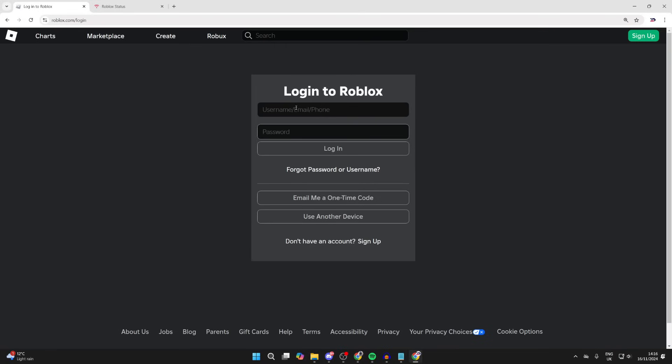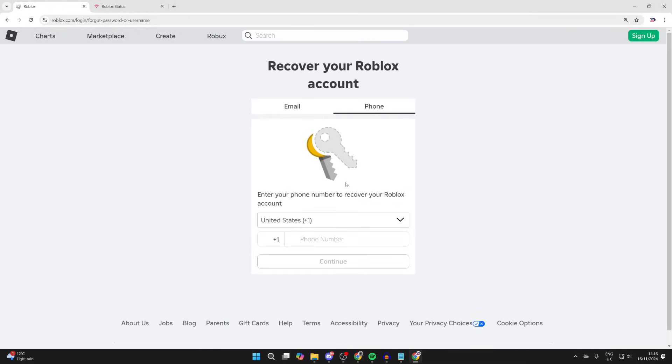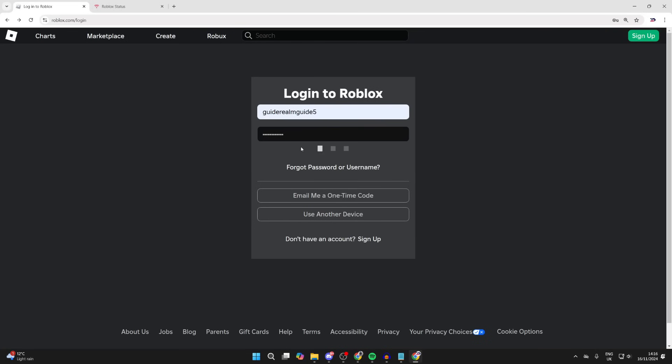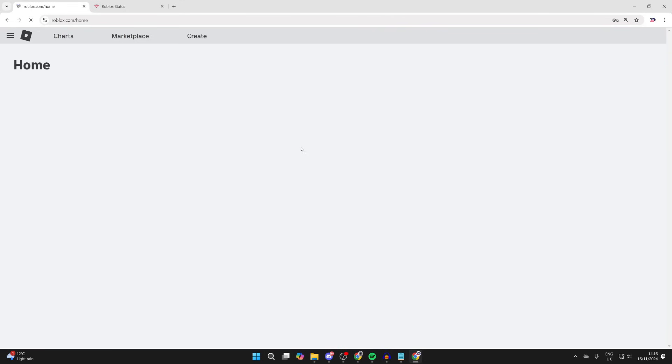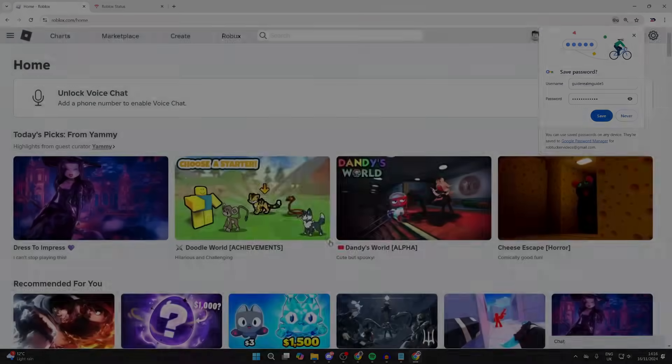If that still doesn't work, then what you want to try doing is clicking on forgot password or username. You can recover your account using the email or phone number which you've connected to your account. Hopefully, with the help of this video, you've managed to access your account.